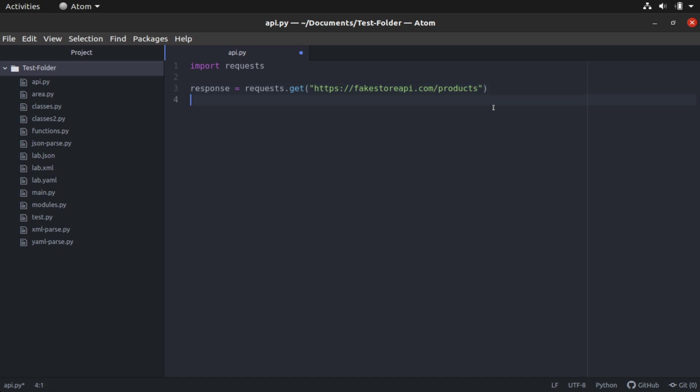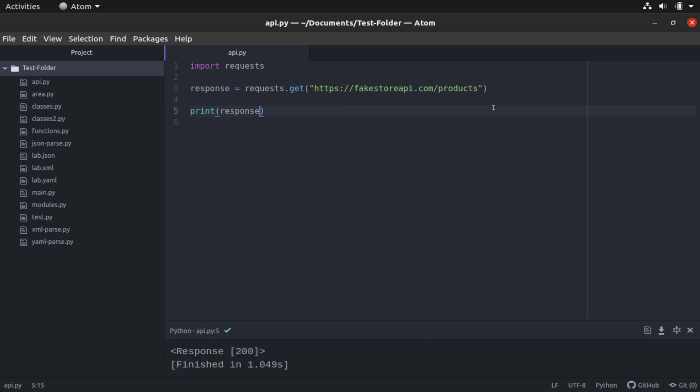I'm going to say print response. I'll save this. Then I will control shift V to run it. And in our output window, notice we have a response - Response code 200. You should remember that from our HTTP response codes that we looked at. This is a code saying that everything was okay. Our response was successful. So even though we got a successful response, it's good to see that code.